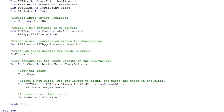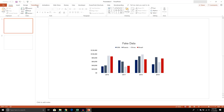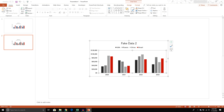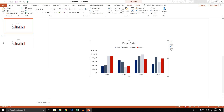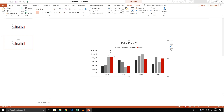Let's run the code and see what it does. That's looking good — we have two slides and each slide contains a different chart. On the first slide we have fake data, and on the second slide we have the second chart, fake data 2.